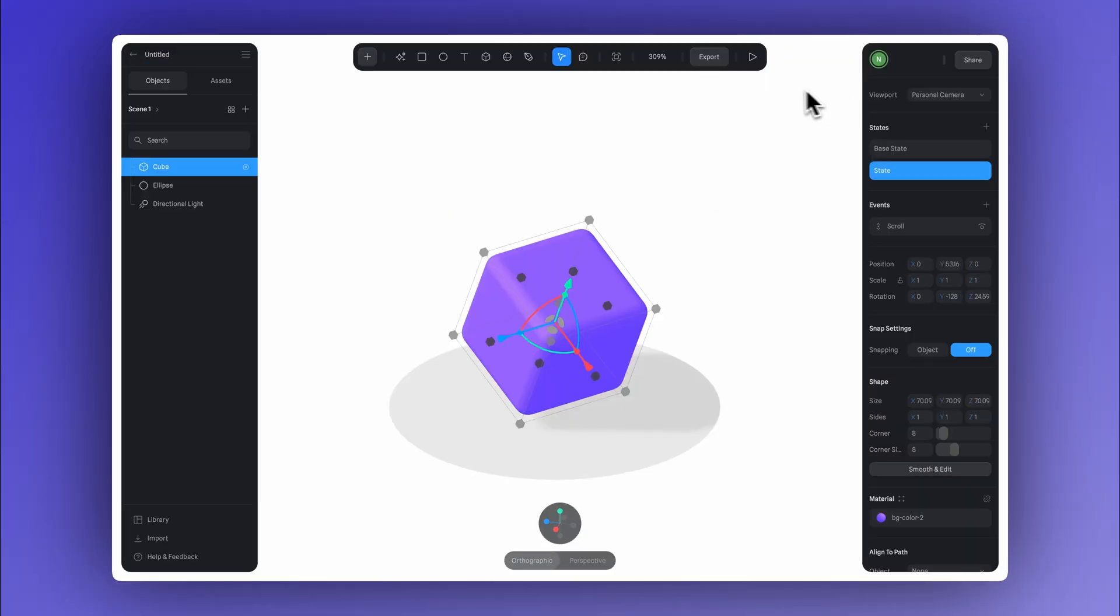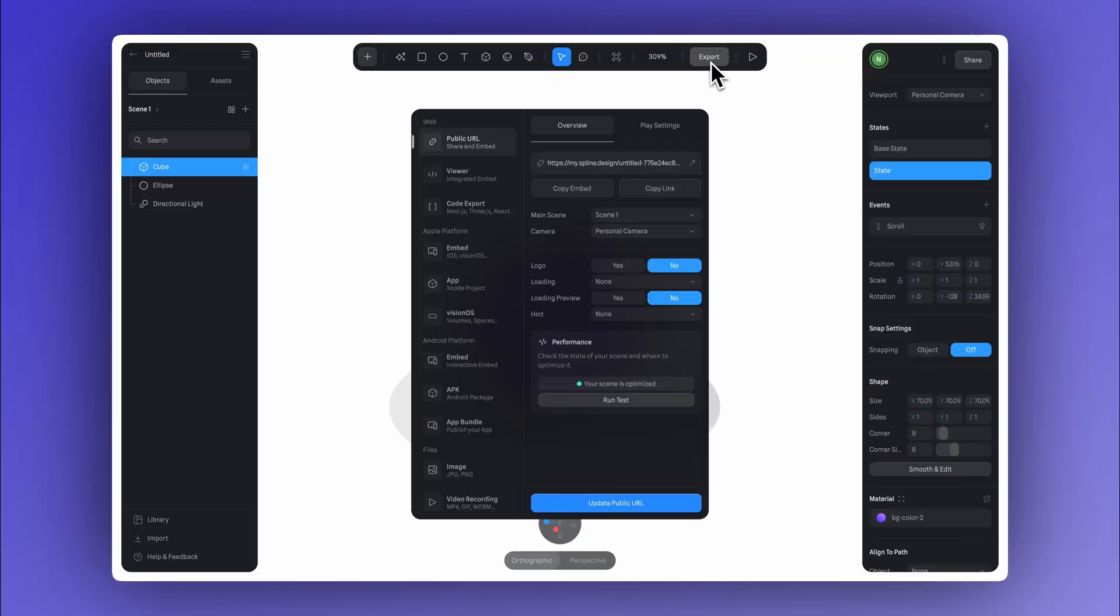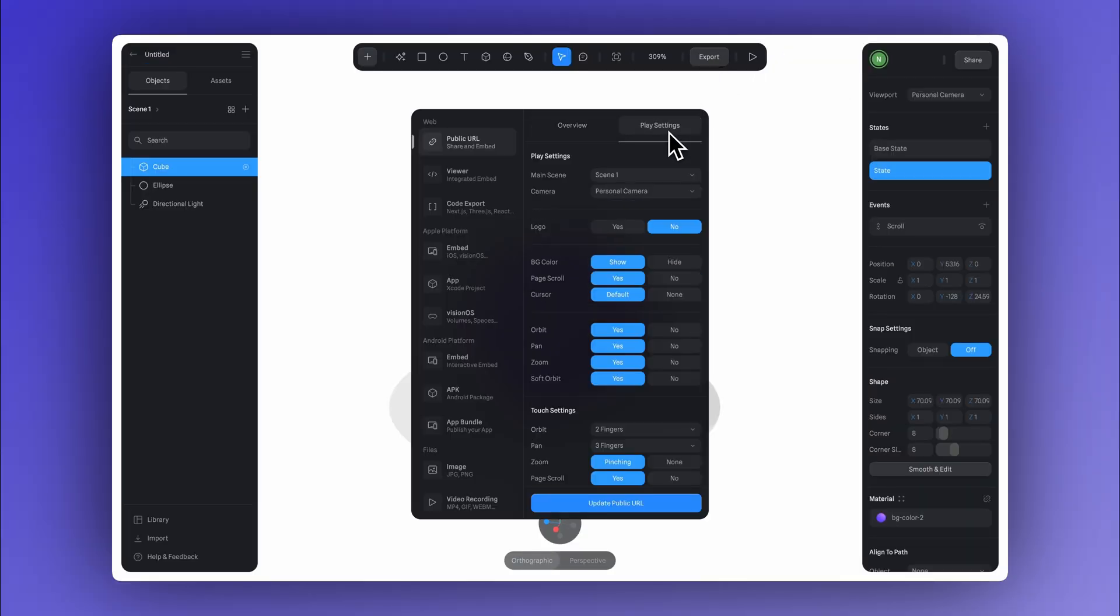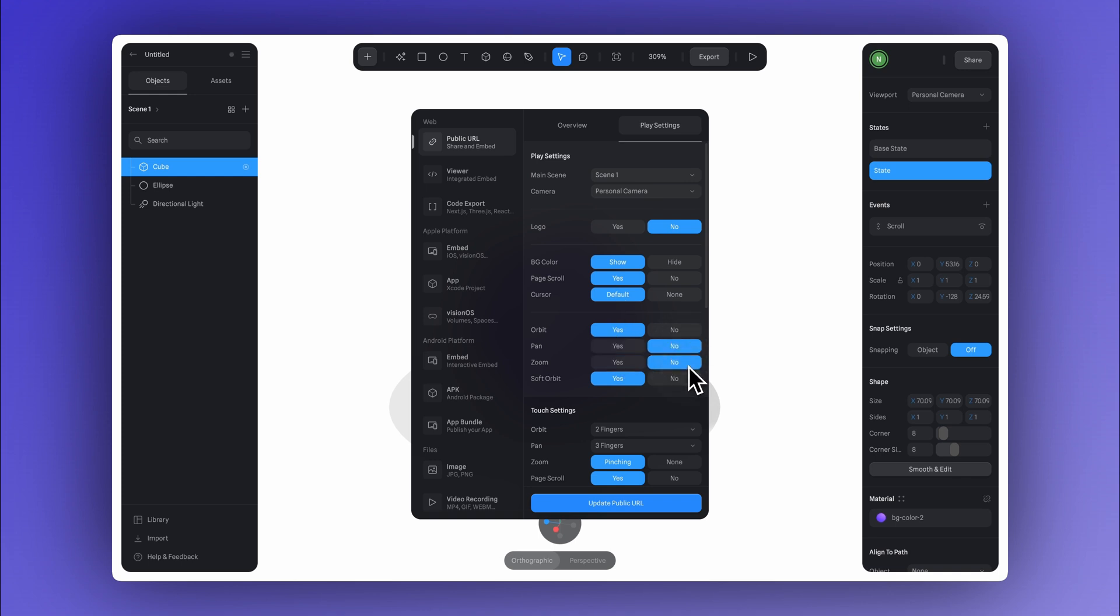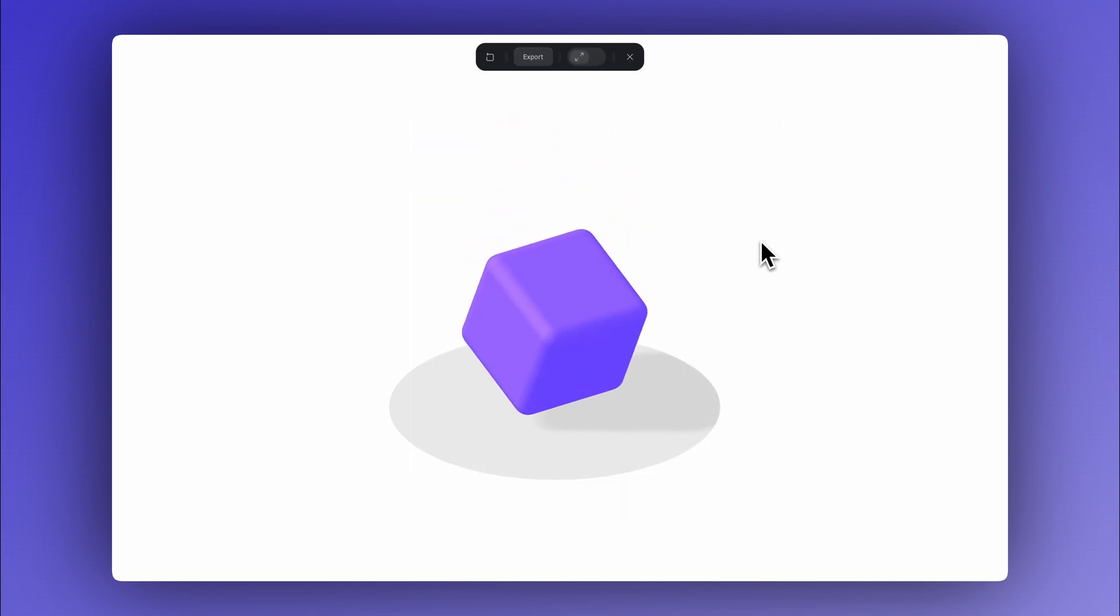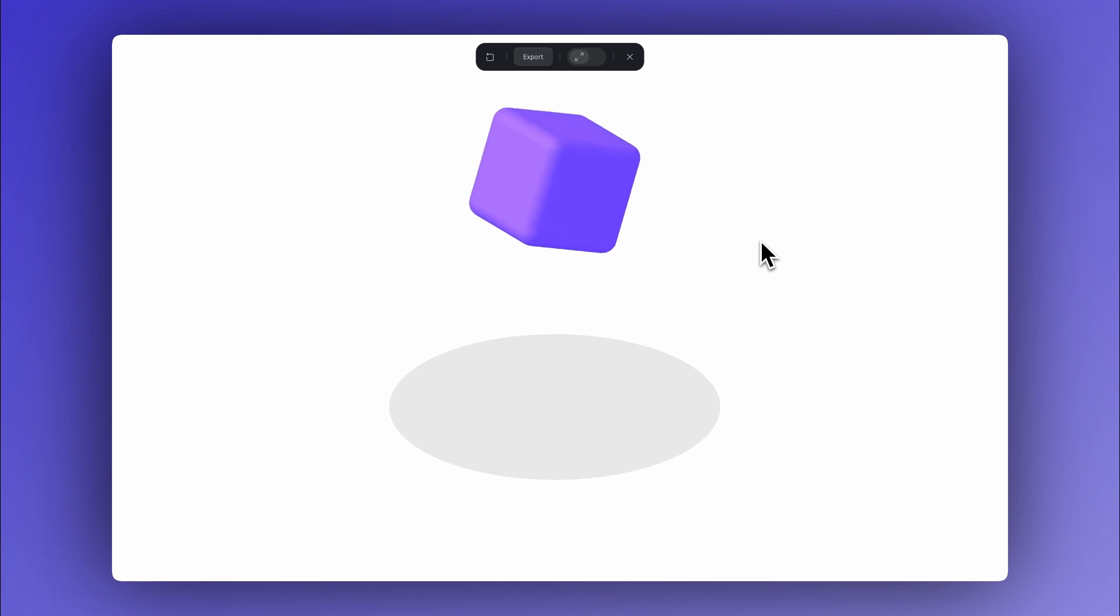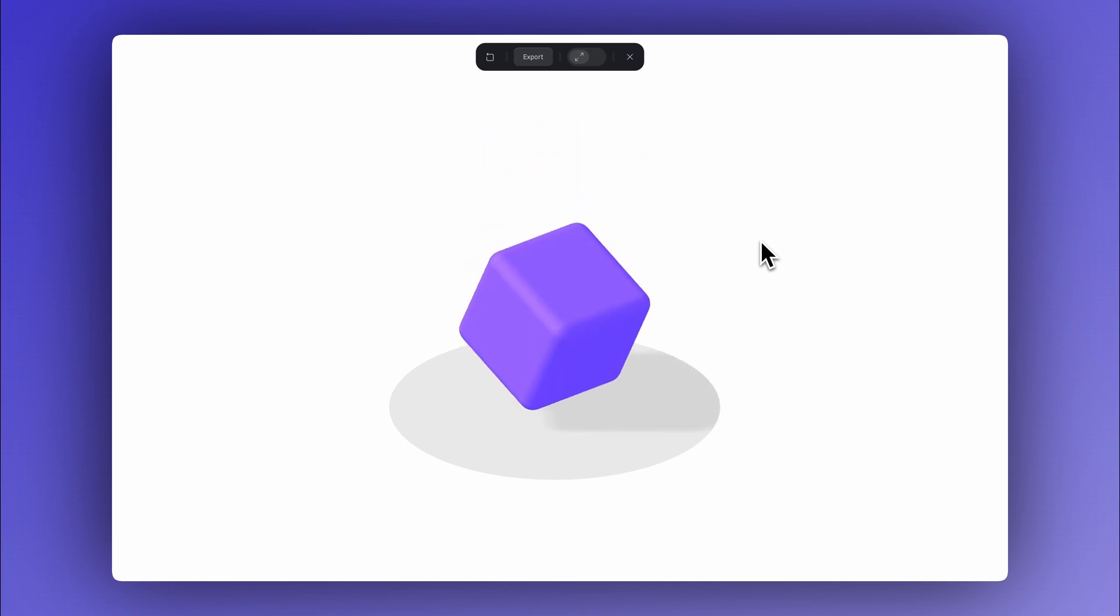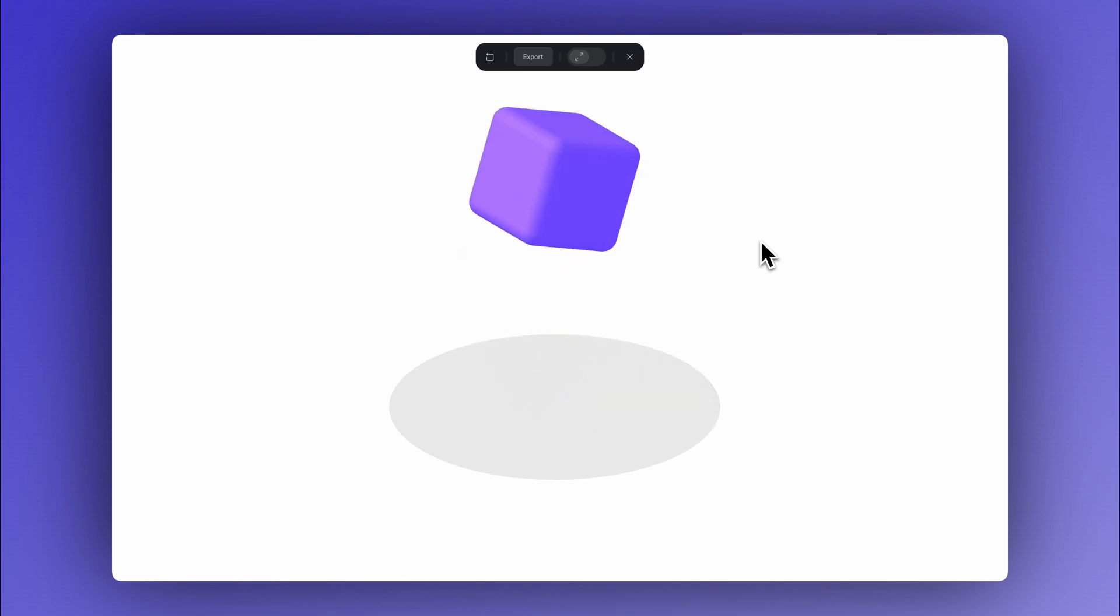Before we check the preview, let's click on Export to take a look at the Play settings. Here we're going to disable the Pan and Zoom settings so they don't interfere with the scroll animation. And now we're good to go. If we open the preview, we'll see that when we scroll, the transition we set up for the cube gets triggered.